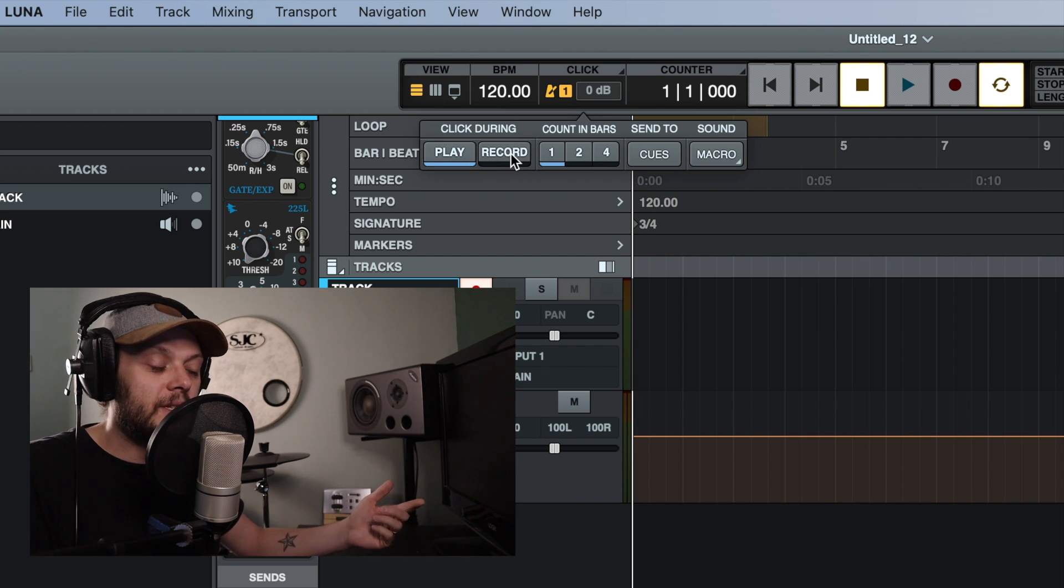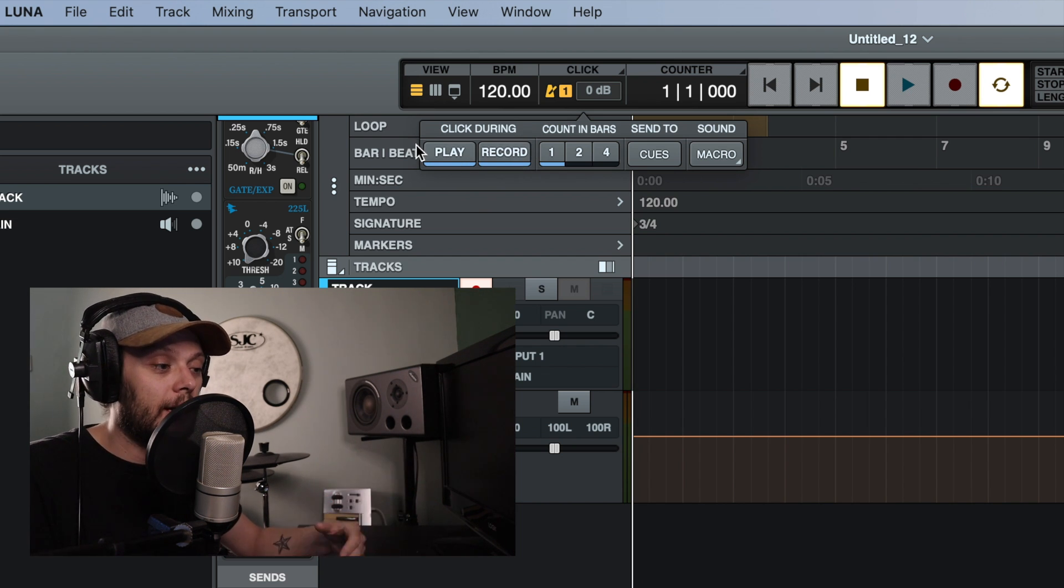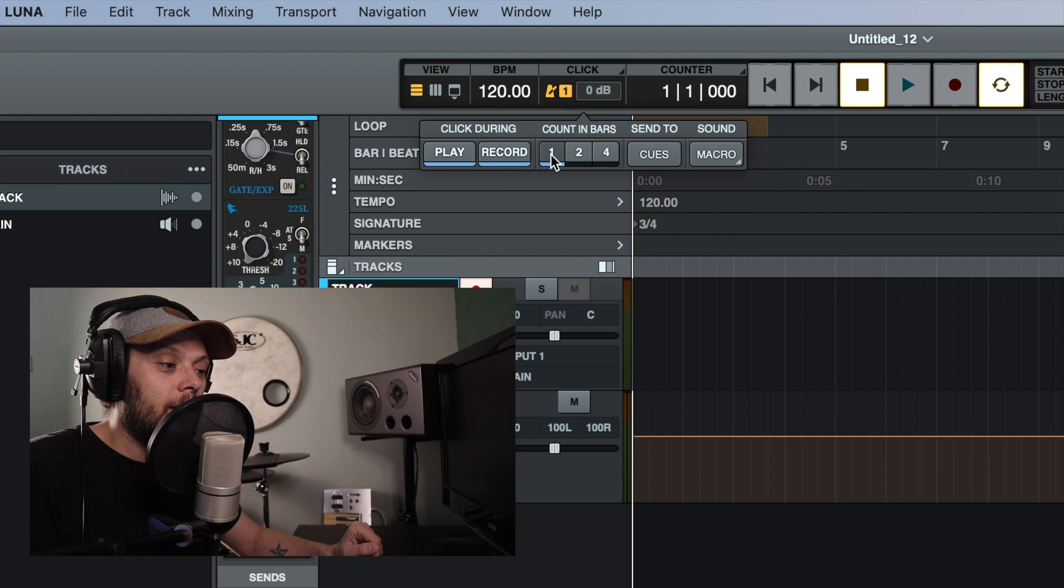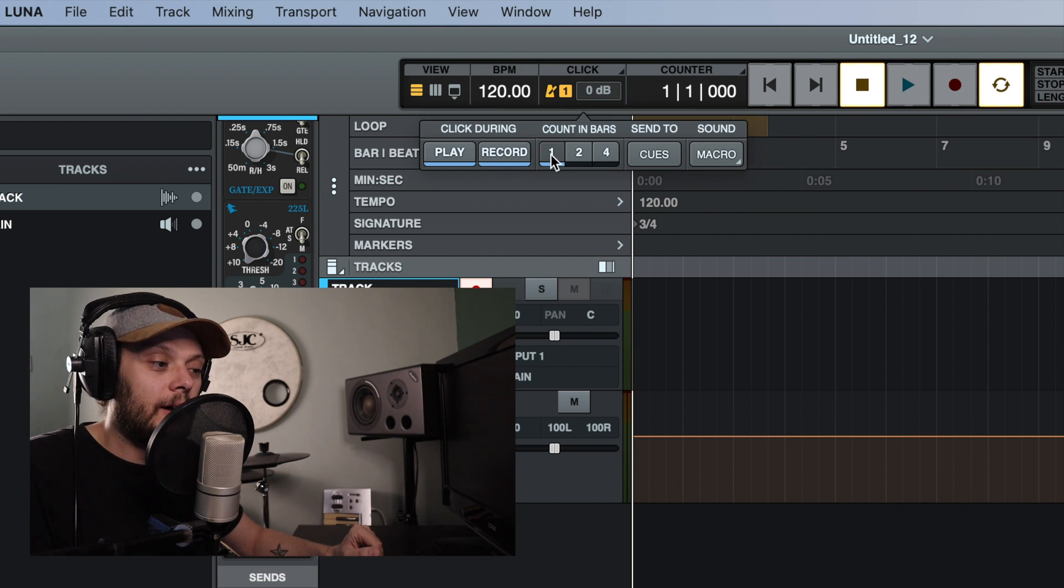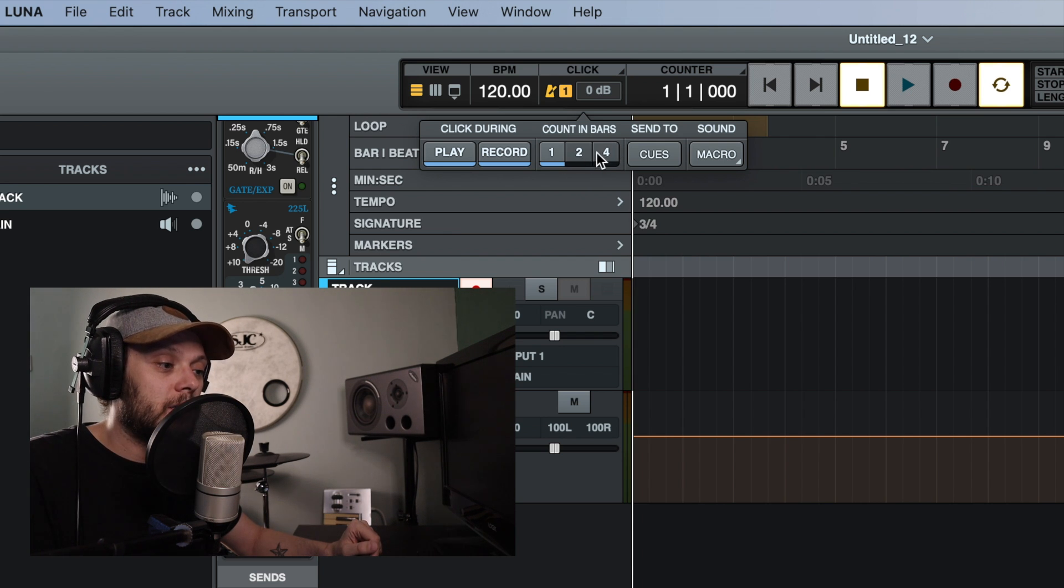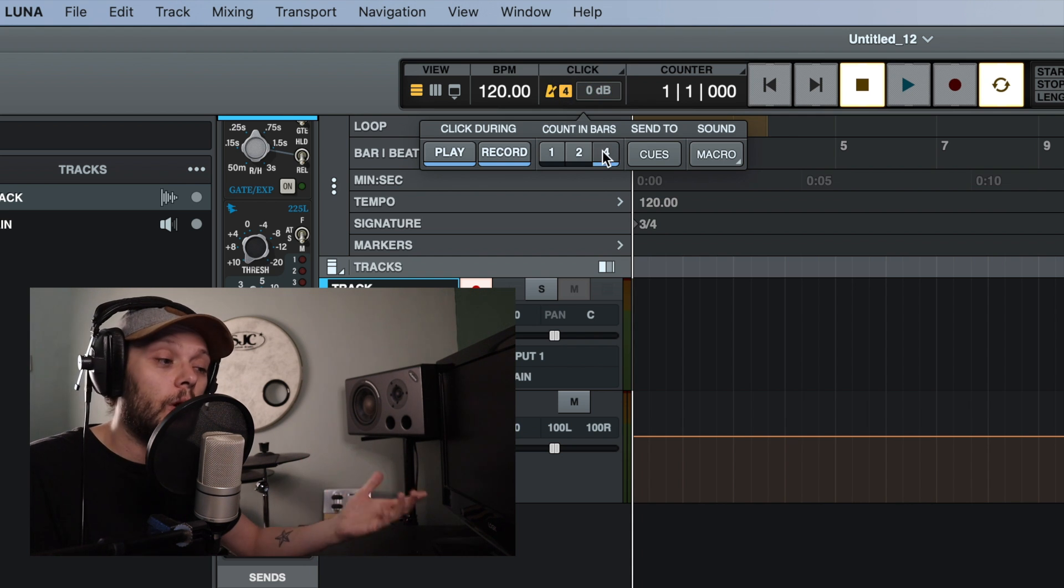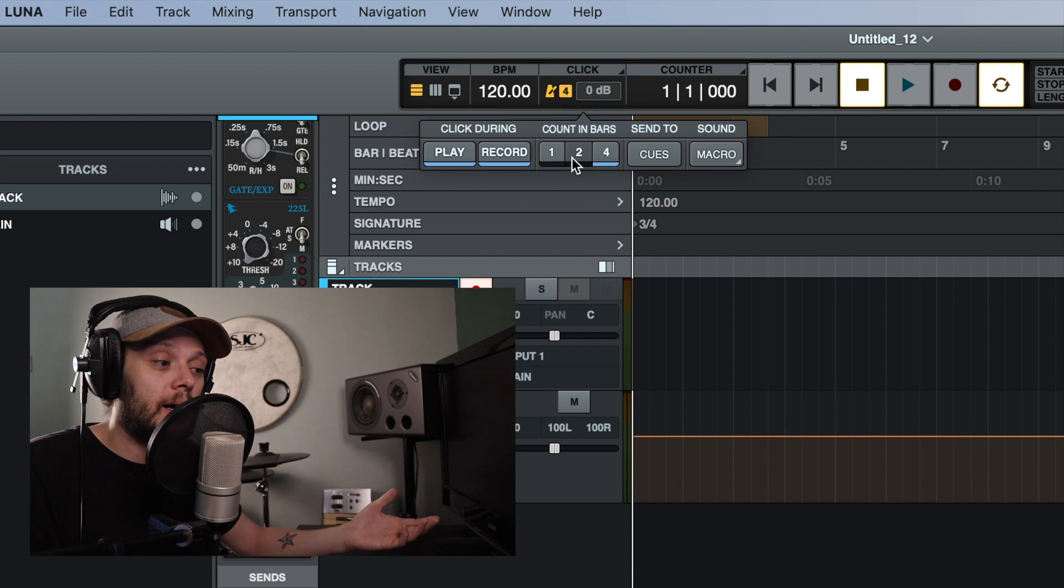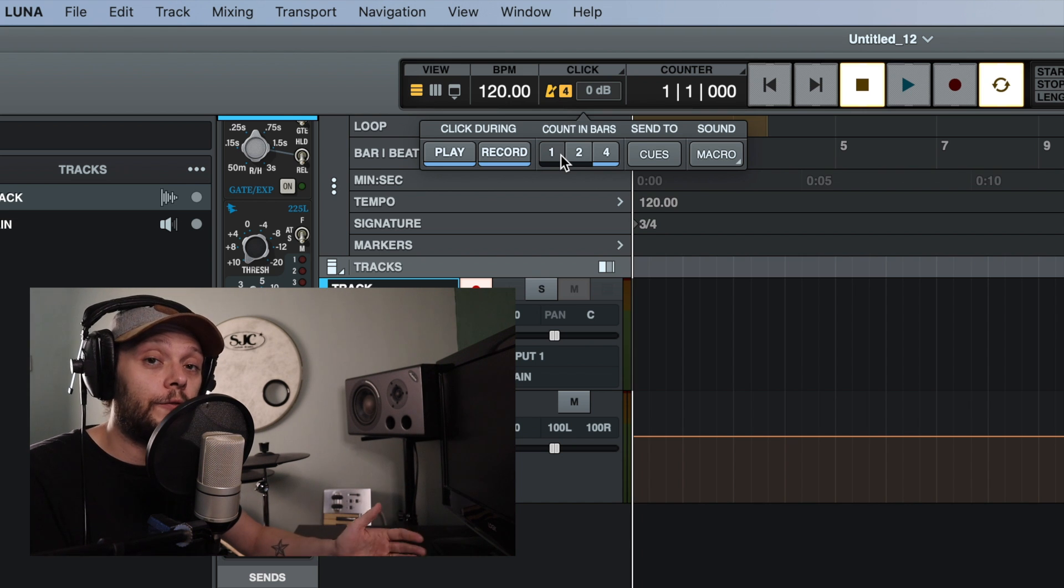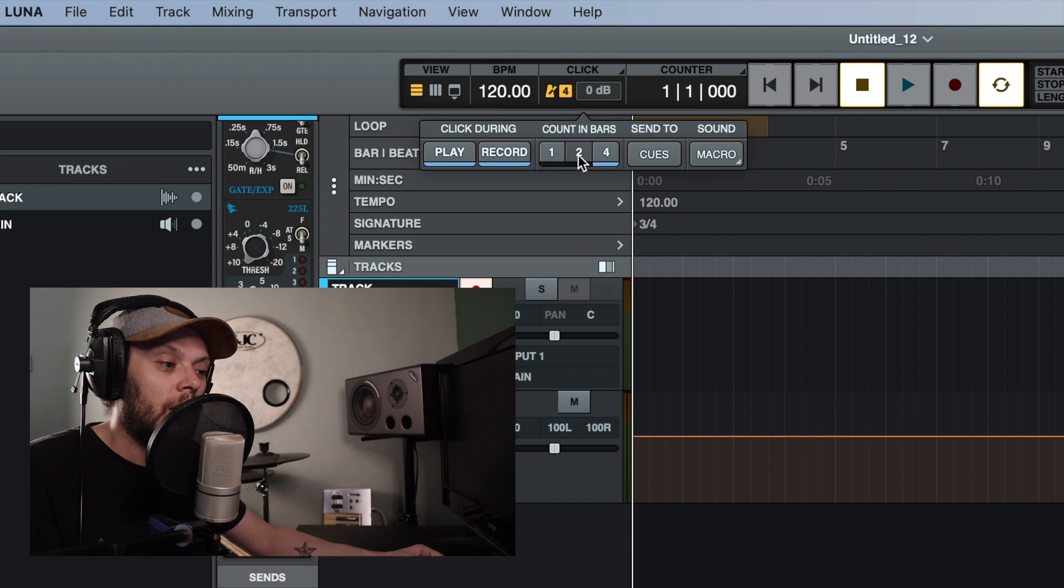So for the time being, we'll leave it on both record and playback. Now let's come back to the count in. Here you can select how many bars of count in you have. So if you want one bar, two bars, four bars, you can select that here and you can see that the number in this main box changes to let you know how many bars the click will count in for before the recording starts.